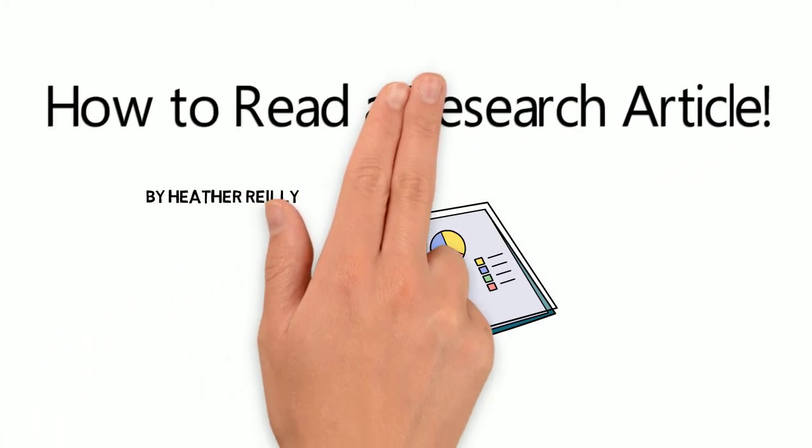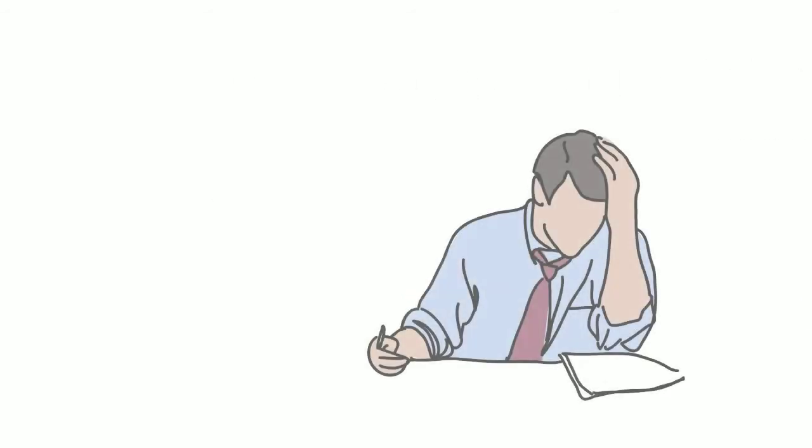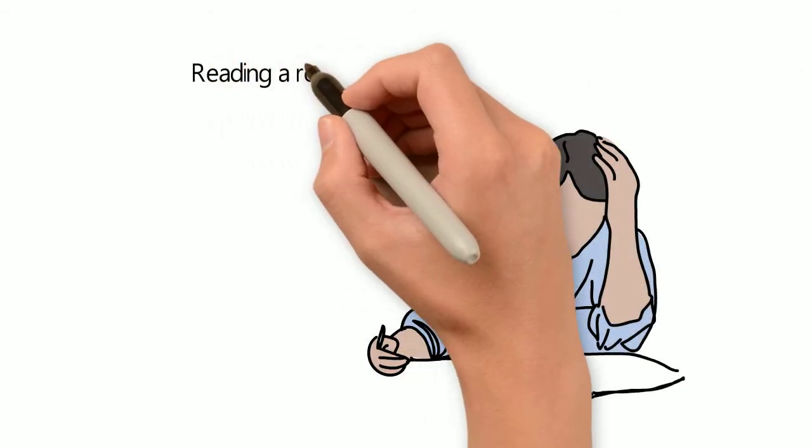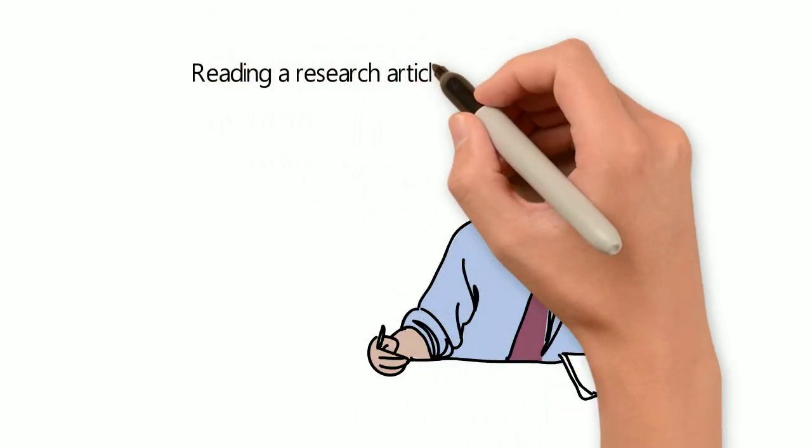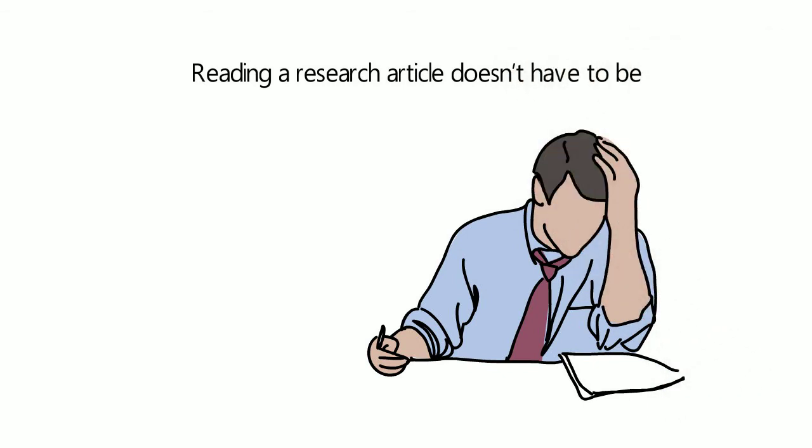How to Read a Research Article. Reading a research article doesn't have to be arduous, laborious, strenuous, hard.